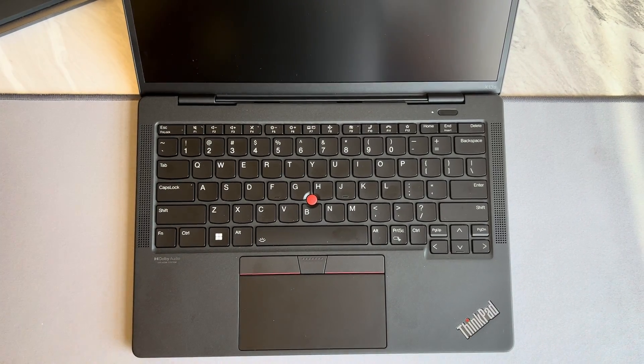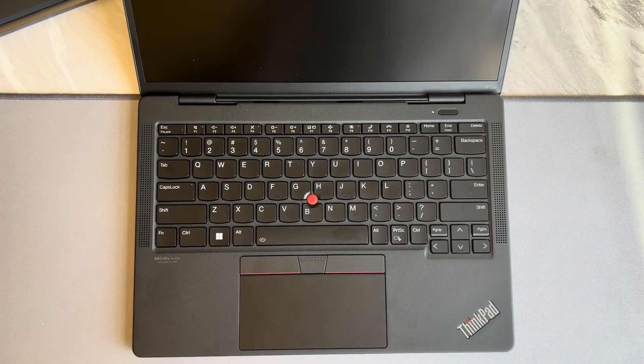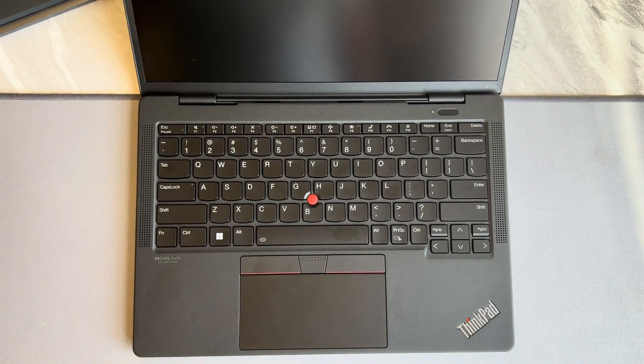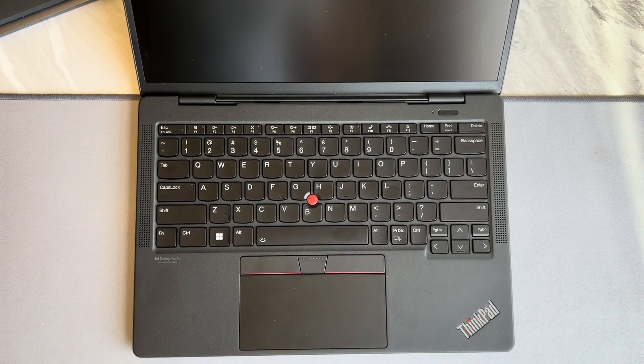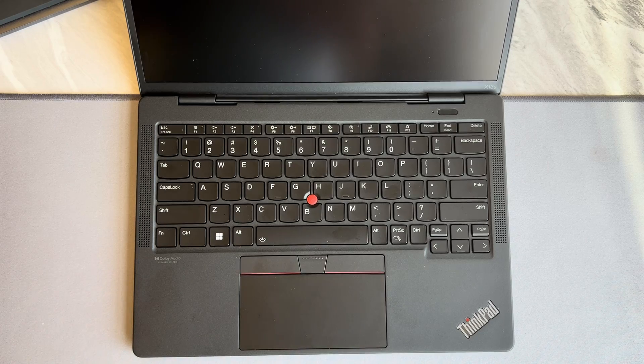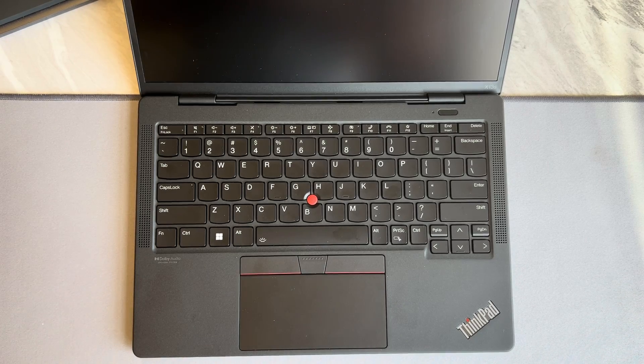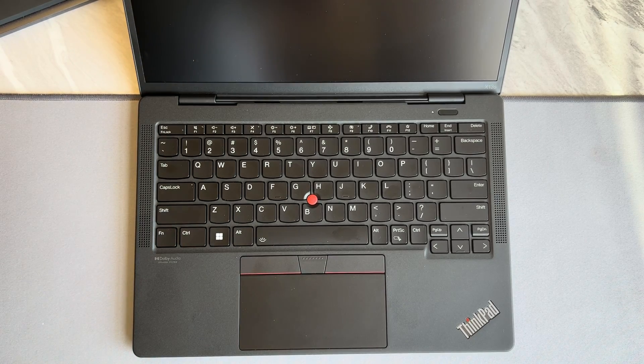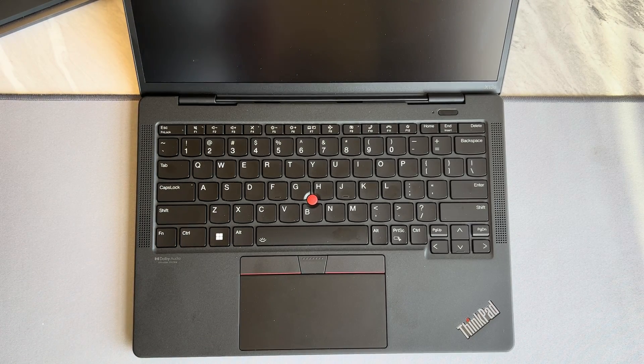Hey, what's up everybody? This is the brand new Lenovo ThinkPad X13S. I've been working with this machine now for a few weeks and I really like it.